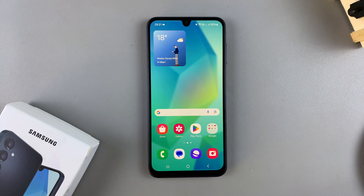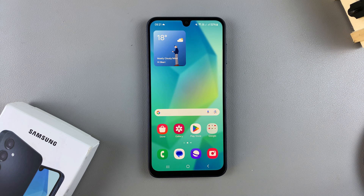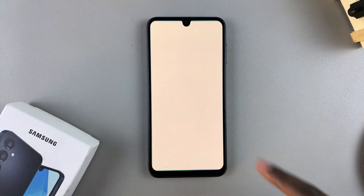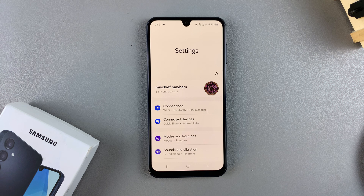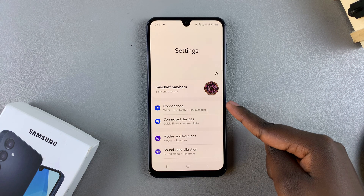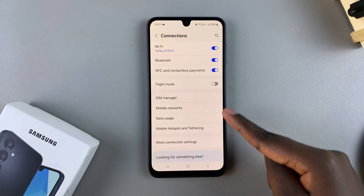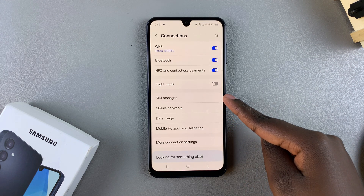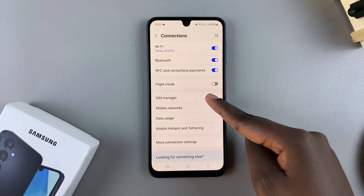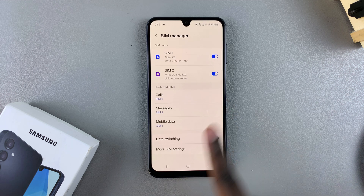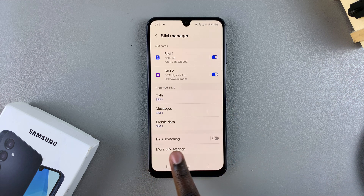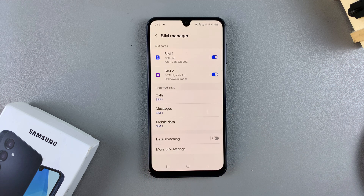In this video you'll learn how to enable or disable data switching on your Samsung Galaxy A16. The first step is to open Settings, then tap on Connections, and select SIM Manager. From here you should see the option for Data Switching with a toggle next to it.